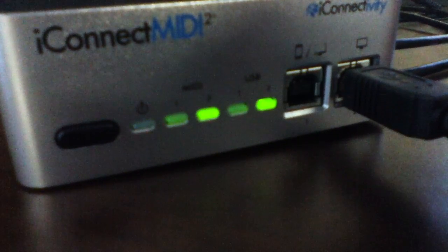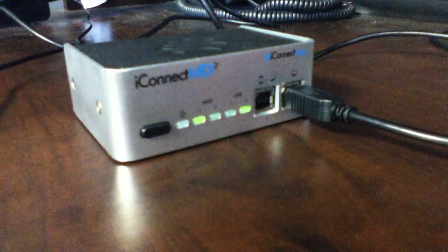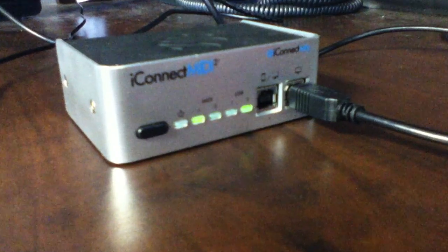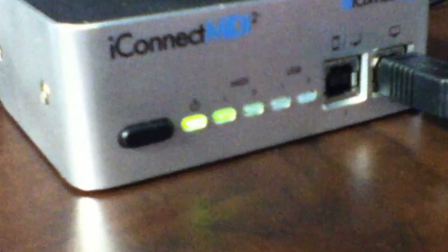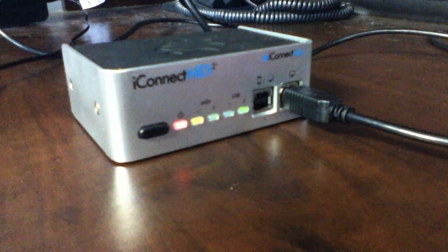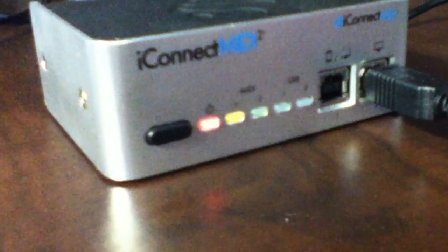If the firmware update is successful, the leftmost LED will be green. If the firmware update fails, the leftmost LED will be red.